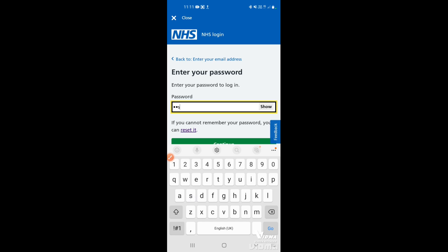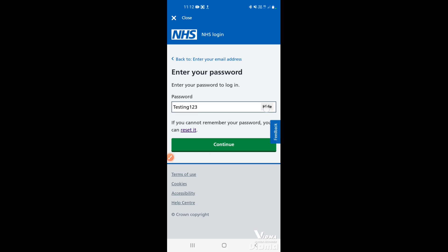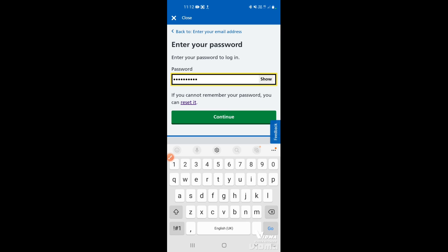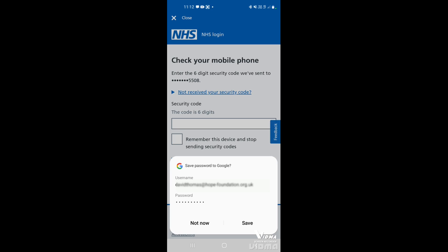Tap in the password field to bring up your keyboard, then enter the password you've just set up. You can tap 'Show' to make sure you've typed it correctly. Once done, tap continue. You'll get the option to save the password to Google — this saves it for the app specifically, whether you're on Safari on an iPhone or Google Chrome on Android. You can tap 'Not now' or save and remember it.